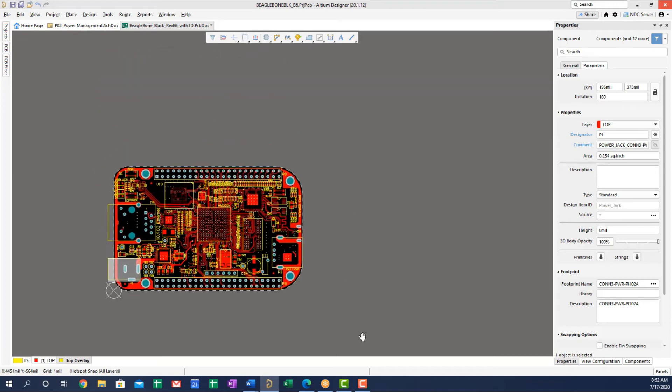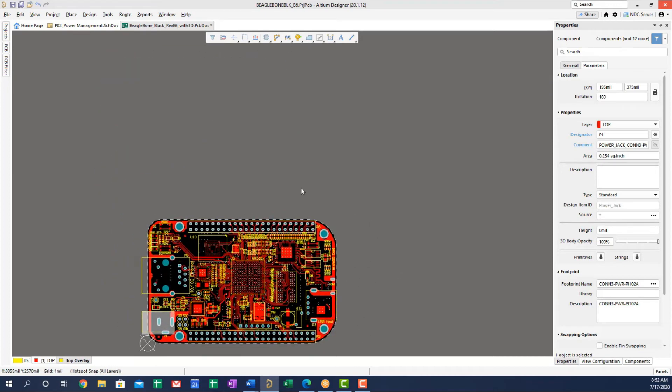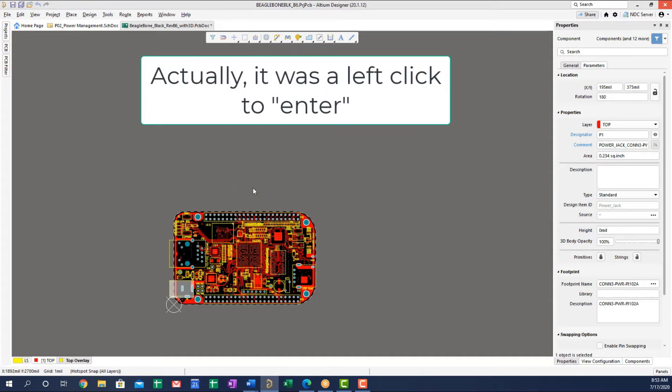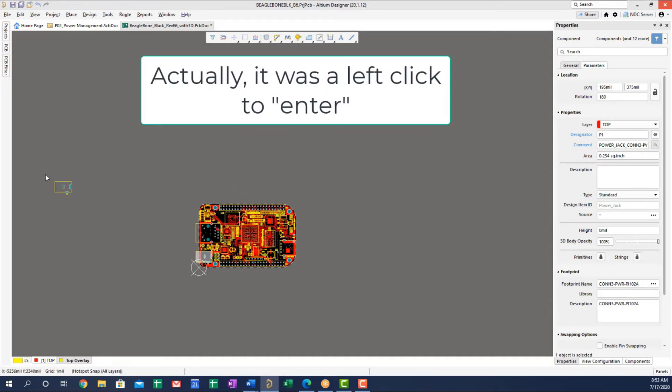What used to happen and still happens, but it was even worse in older versions of Altium Designer is if I did a Control V, you'll notice that you don't see the component. So let me do another right click here.